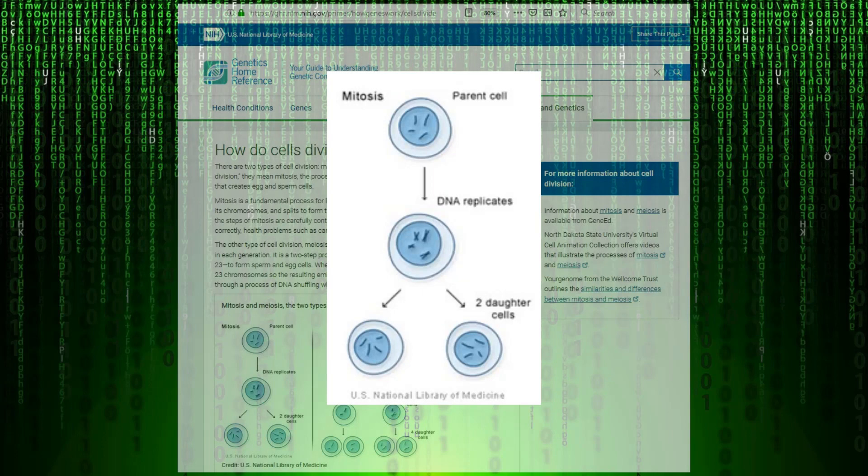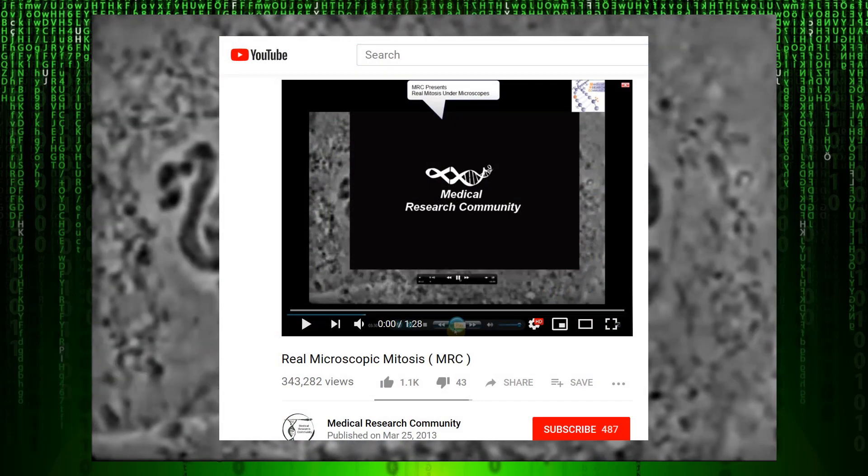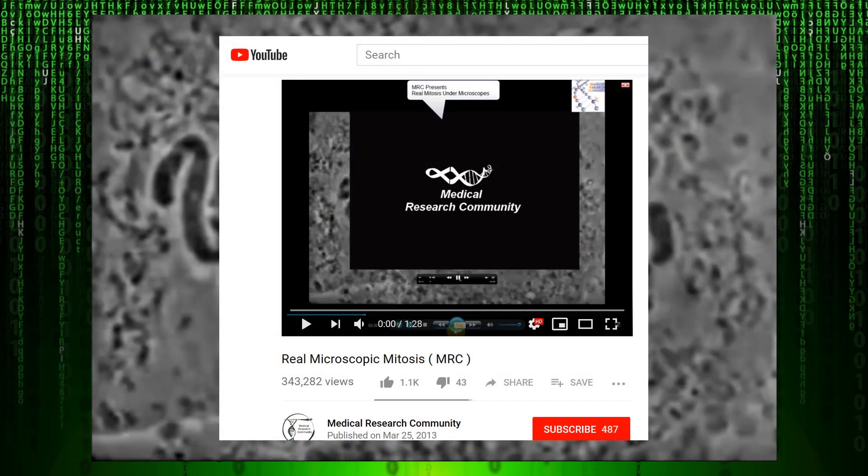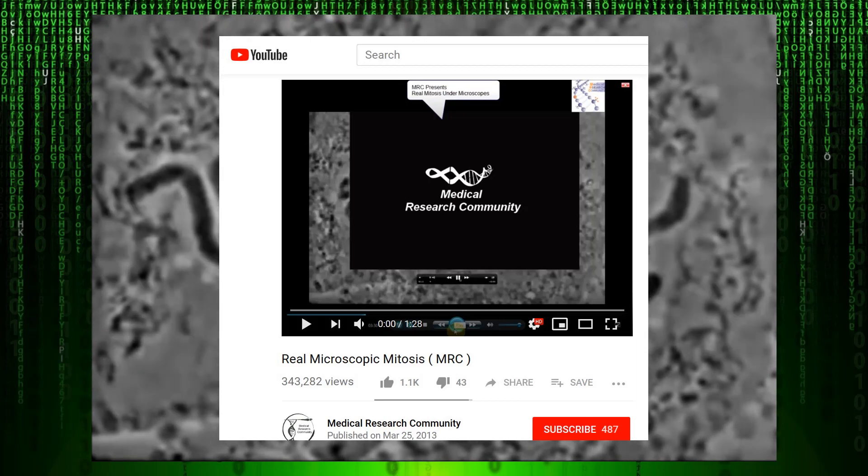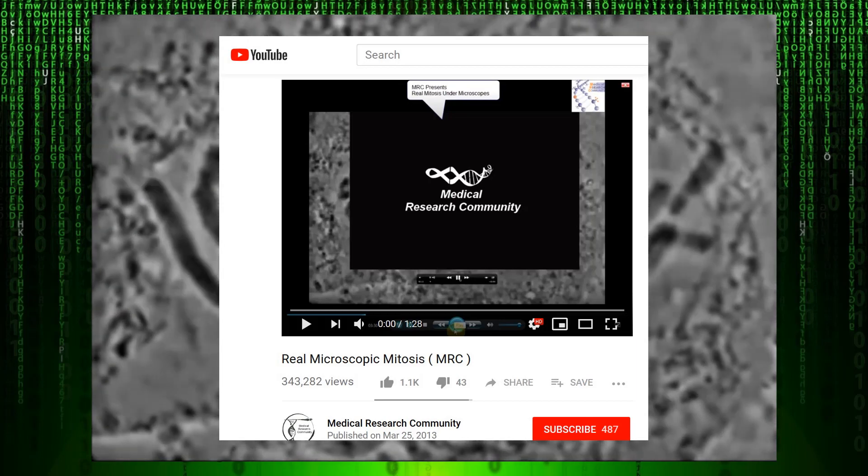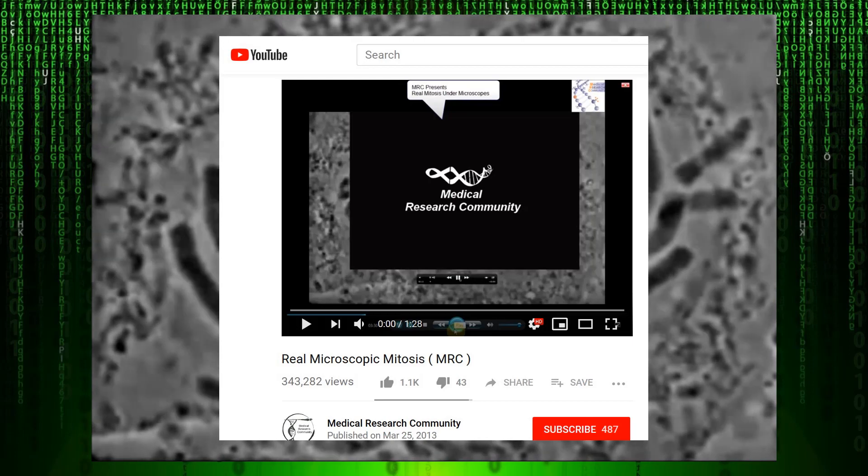Here is an illustration from the page demonstrating how mitosis works. Next, let's take a look at actual mitosis footage. This was uploaded by Medical Research Community YouTube page in 2013 and shows the remarkable process.